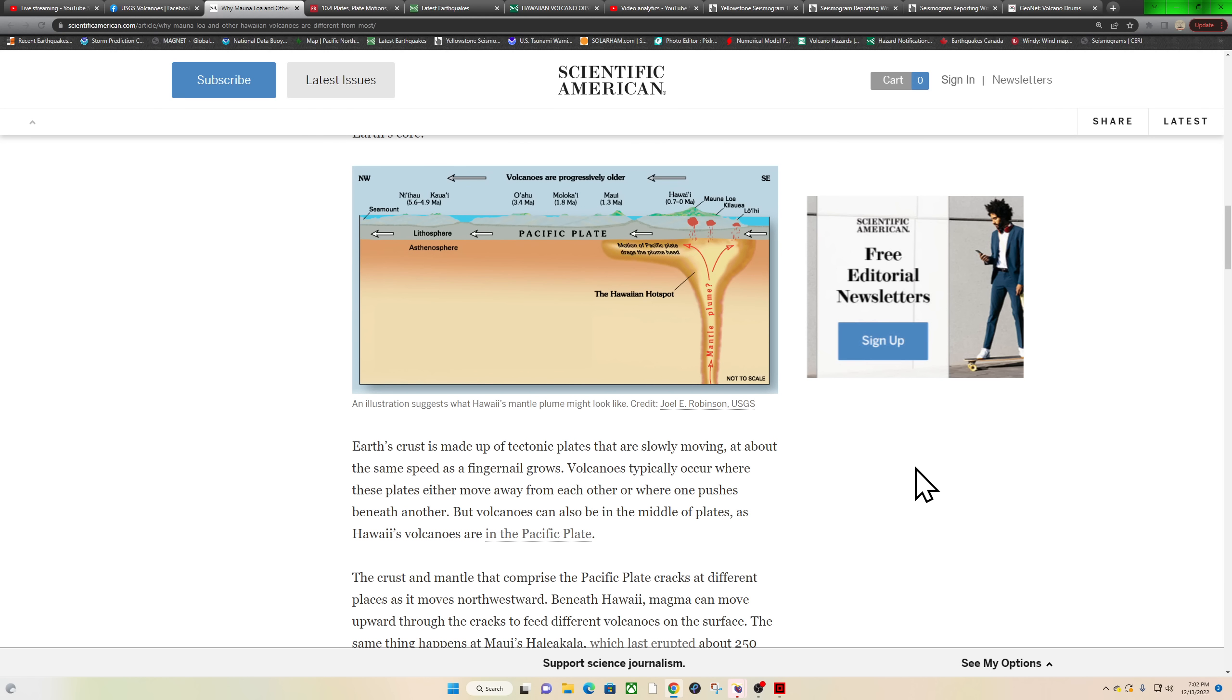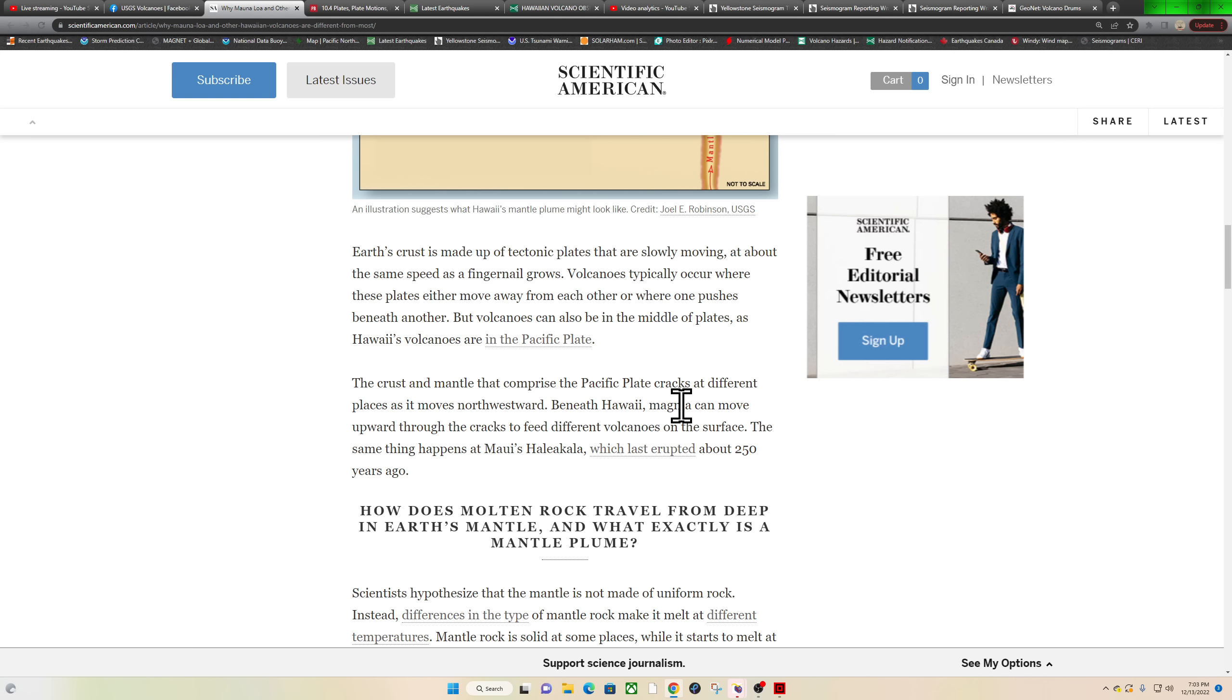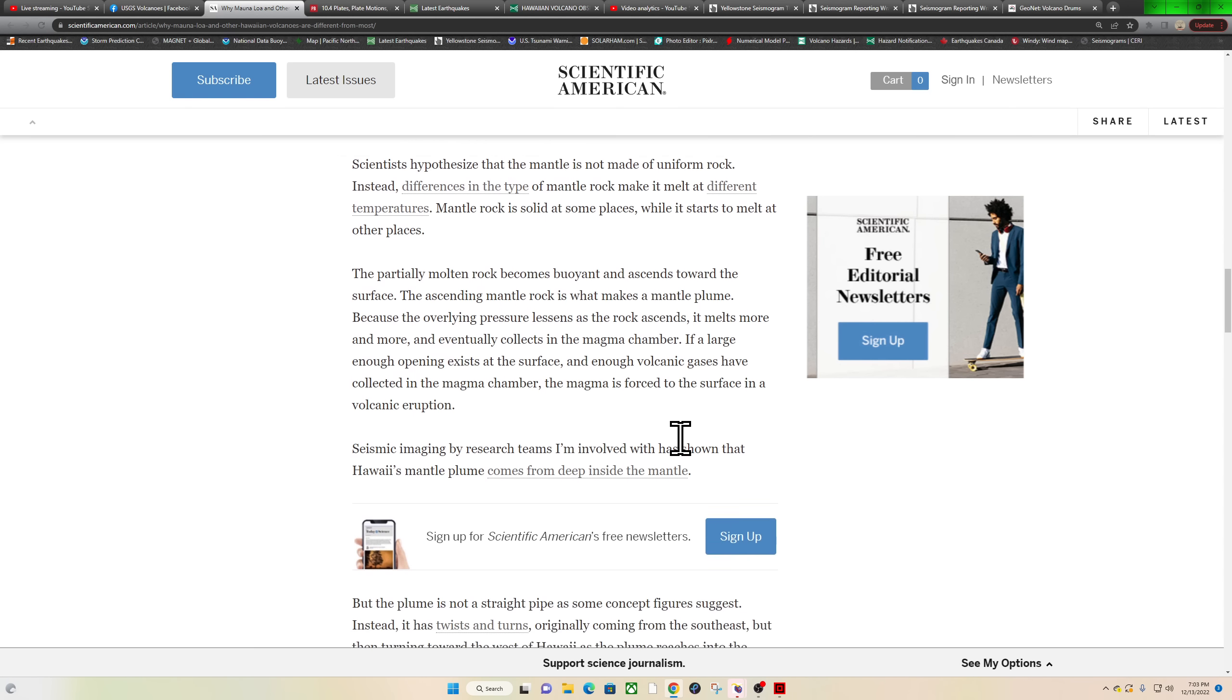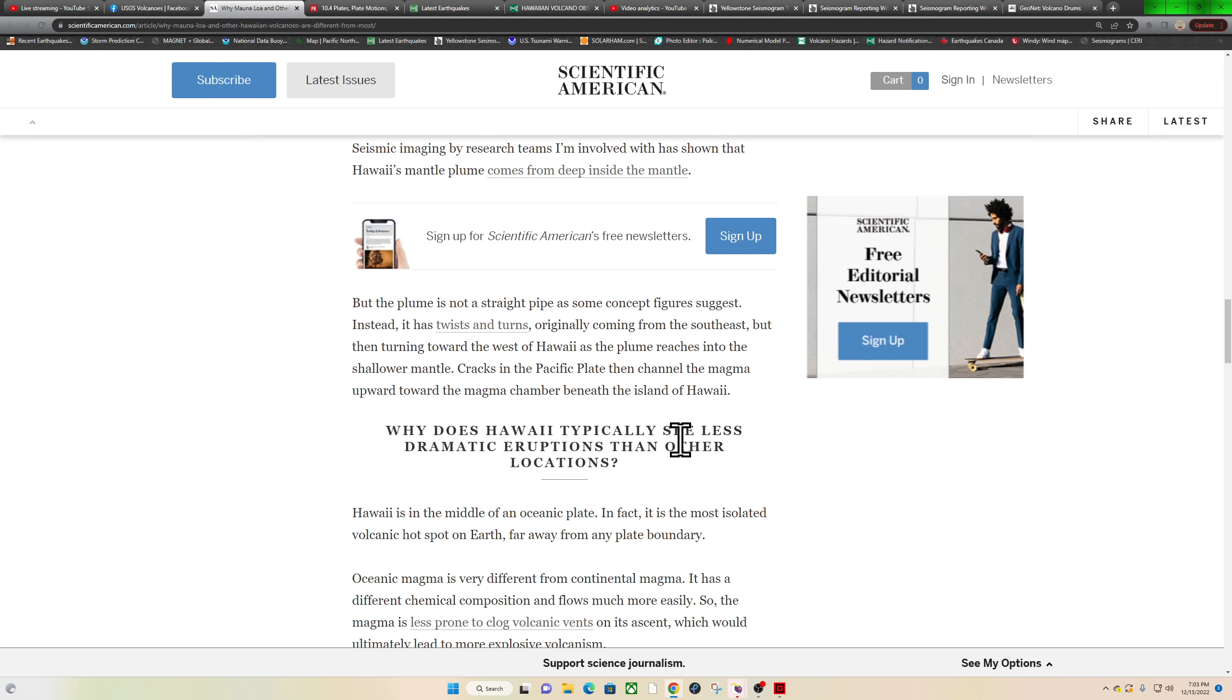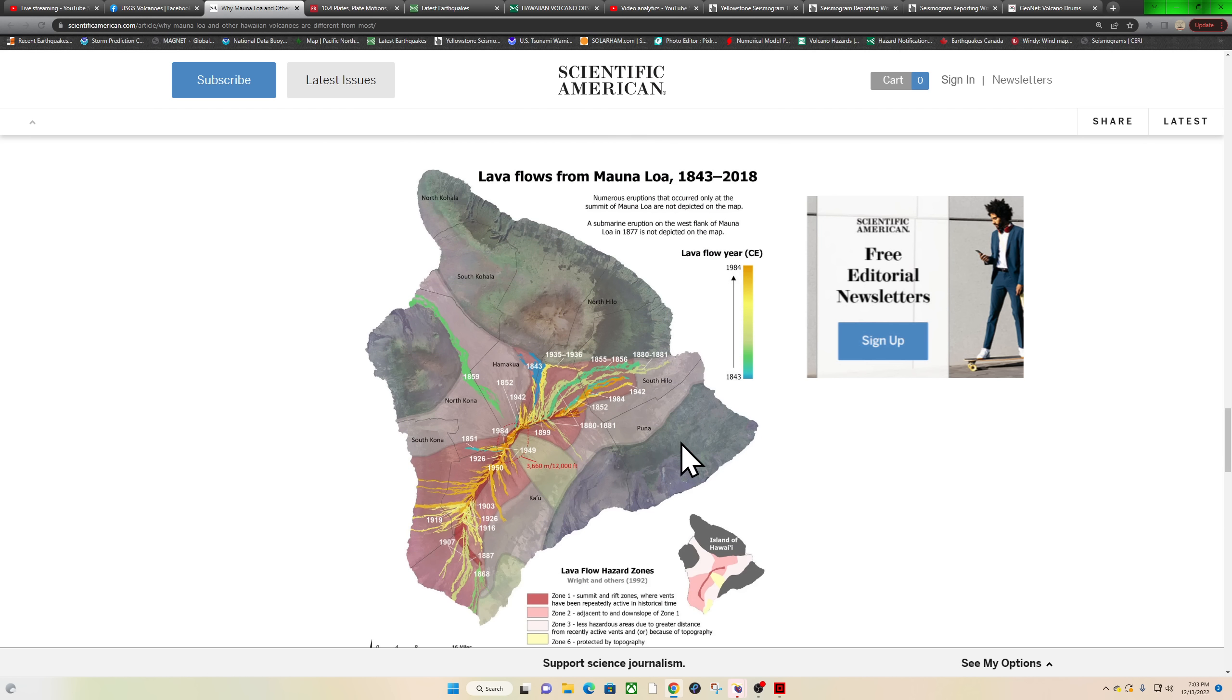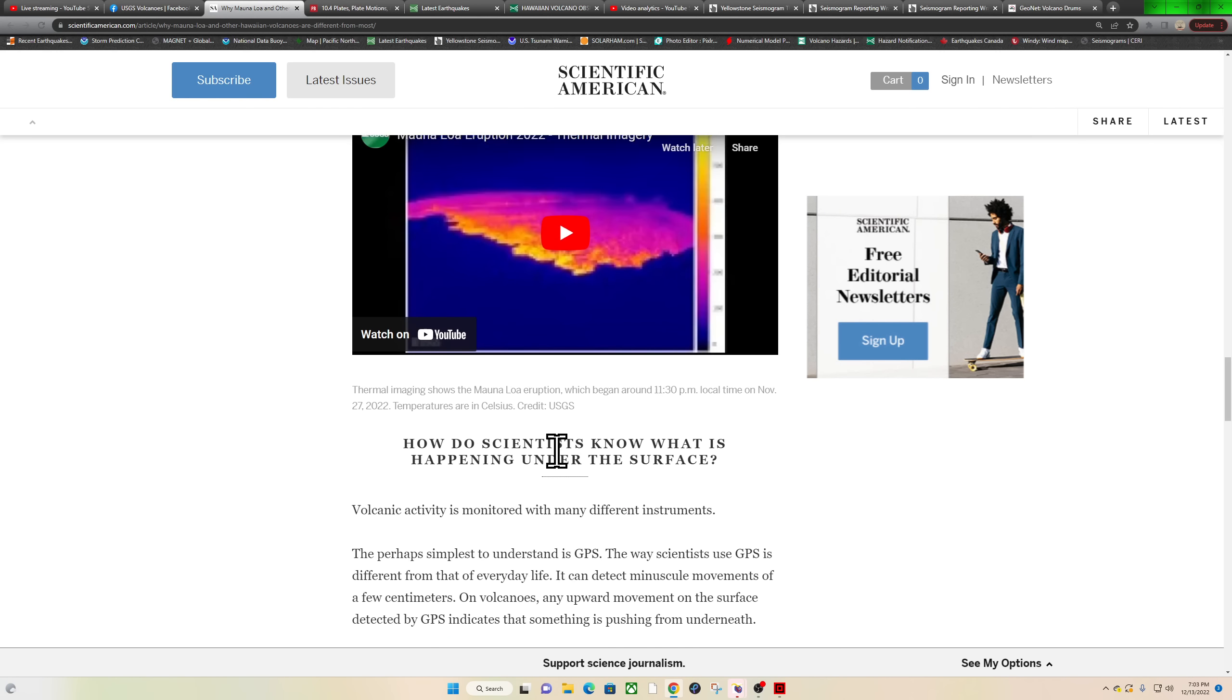The crust and mantle that comprise the Pacific plate cracks at different places as it moves northwestward beneath Hawaii. Magma can move upward through cracks to feed different volcanoes on the surface. The same thing happens at Maui's area, which last erupted about 250 years ago. There's a lot of cool information in here, and it shows some older fissures from past eruptions and their general flow from Mauna Loa. It's definitely worth a read.